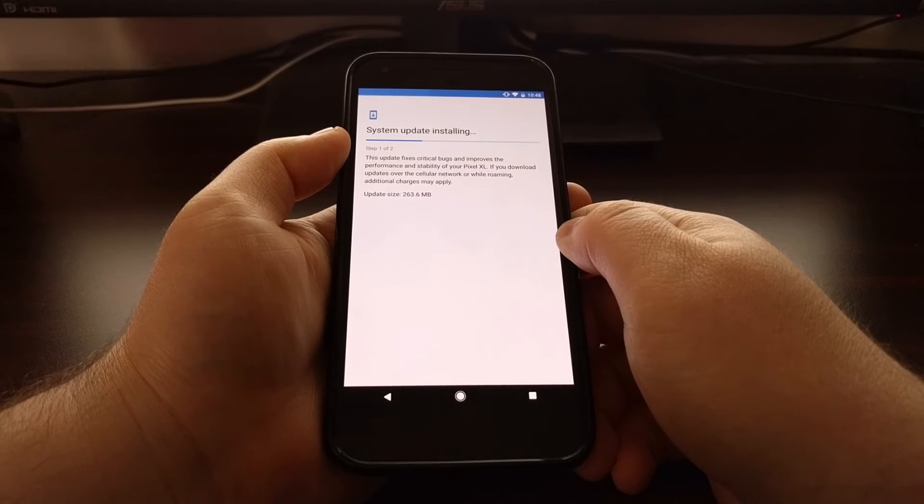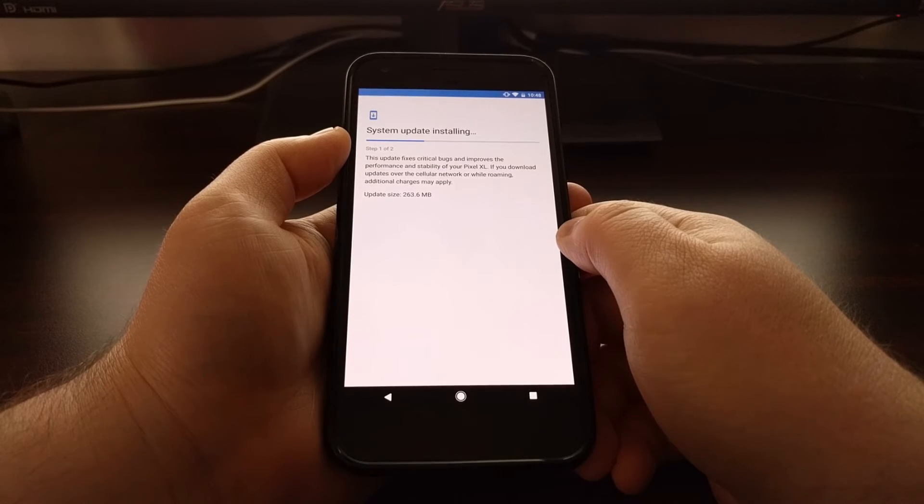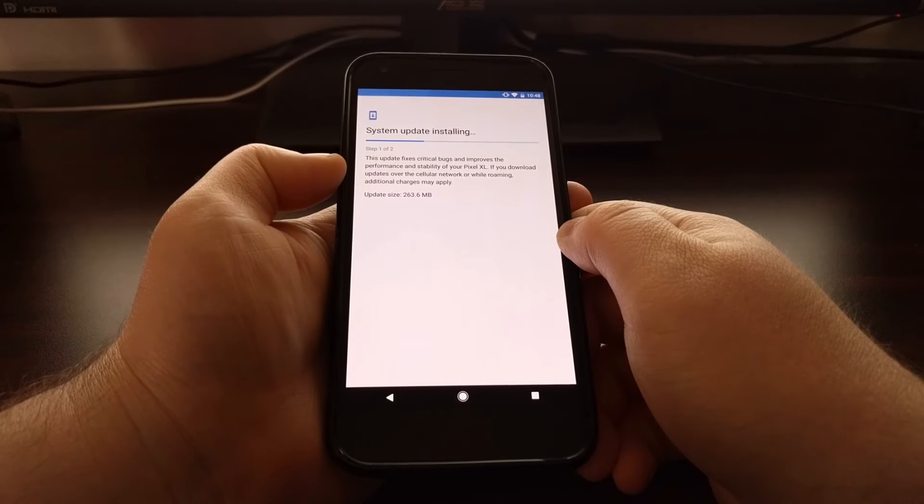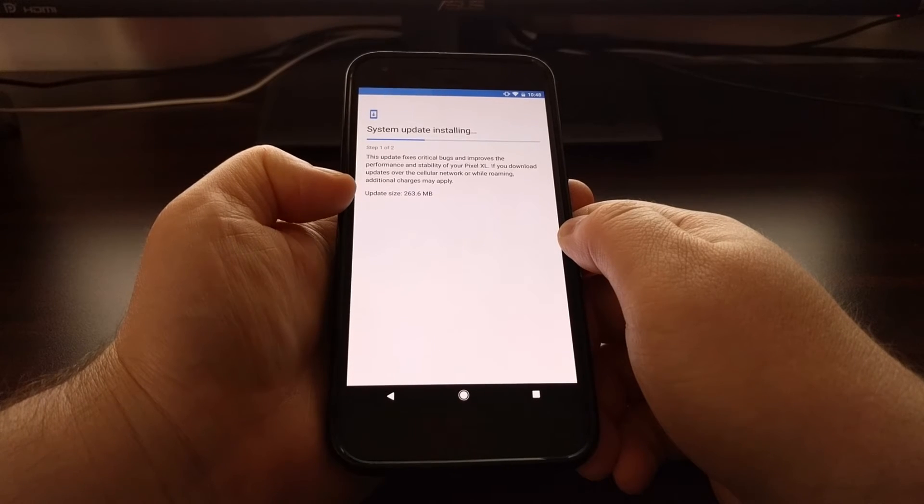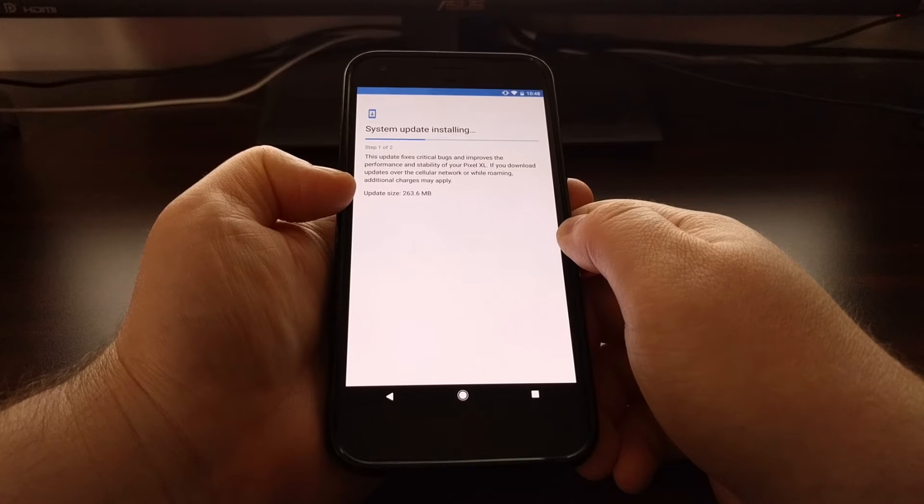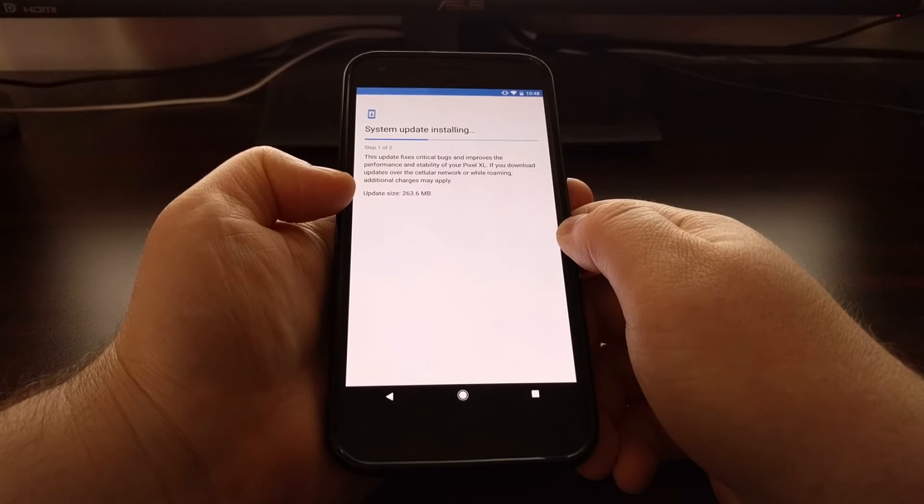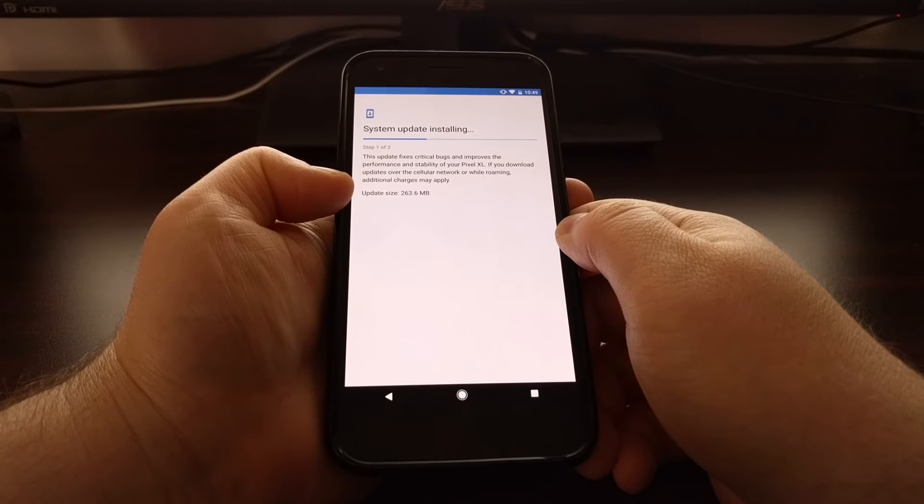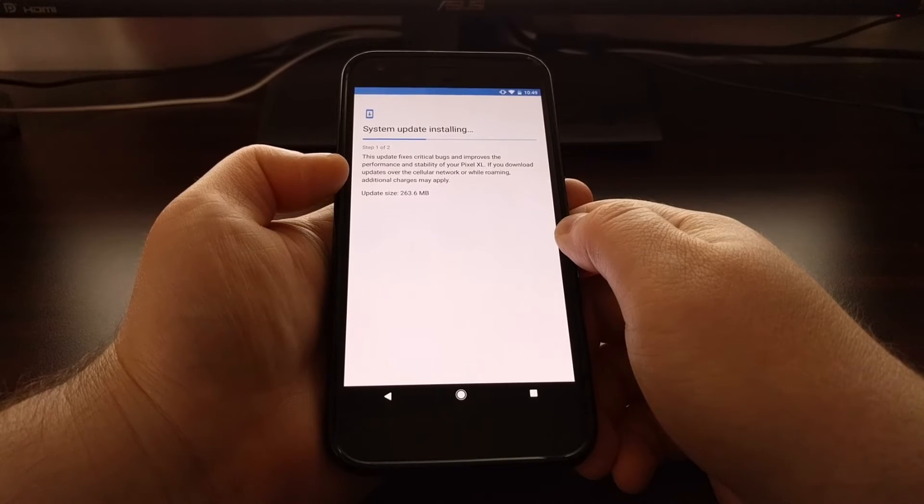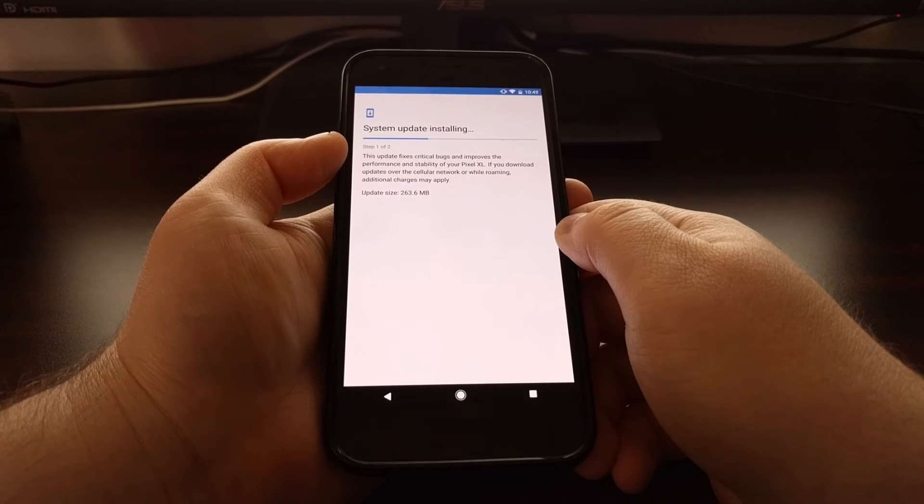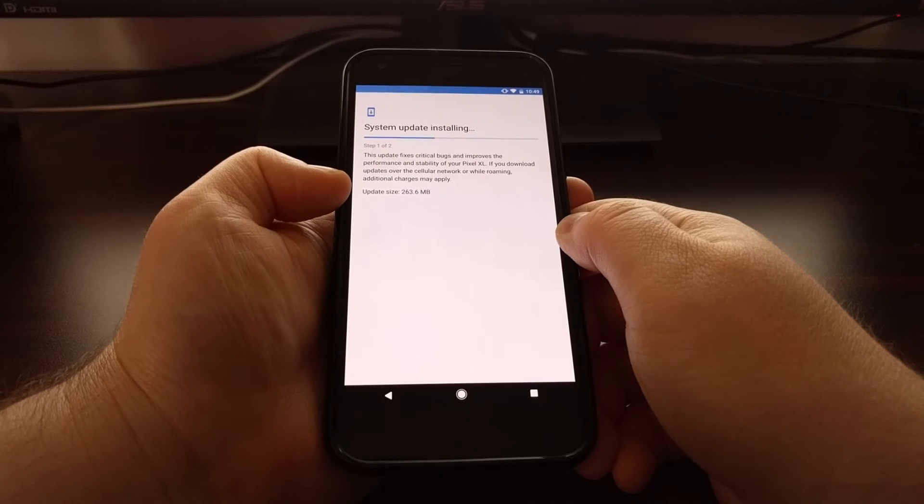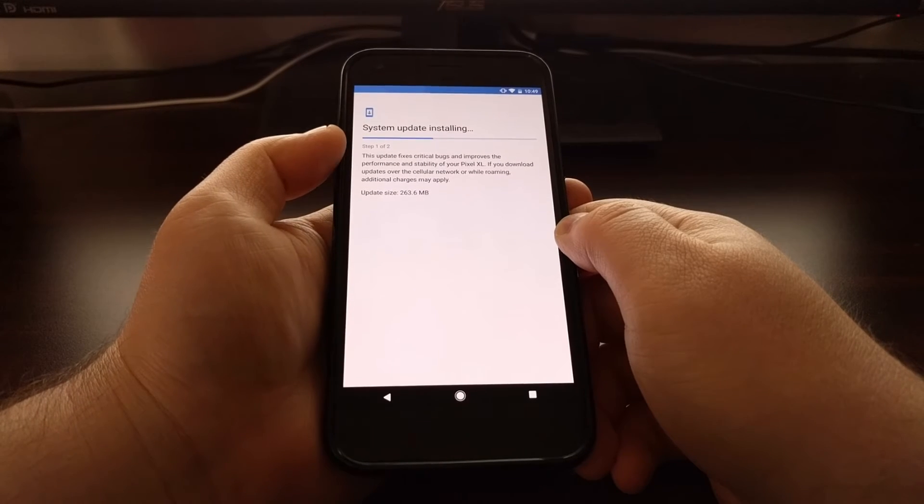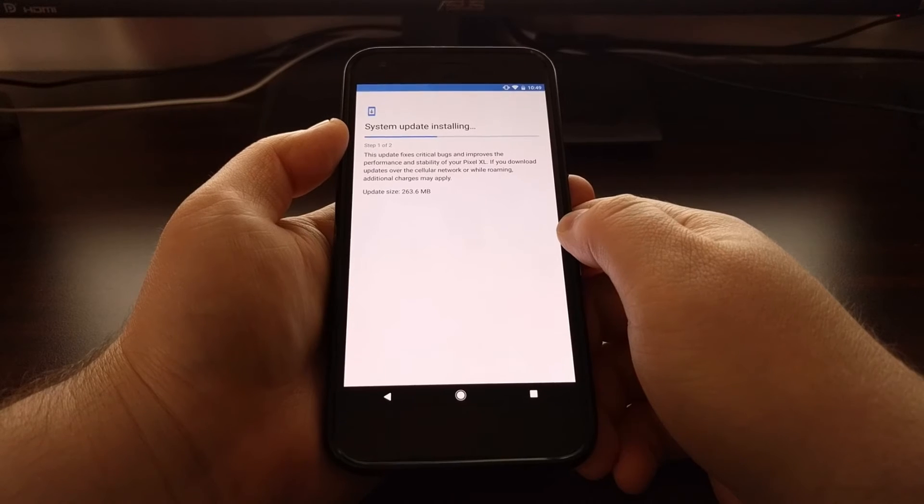I'm installing the latest update, which is Android 7.1.1, which as you can see here is a 263 megabyte update, which isn't too big. A lot of the major updates will be over, like a monthly security update. This is pretty big, so that's why the update's taking some time.